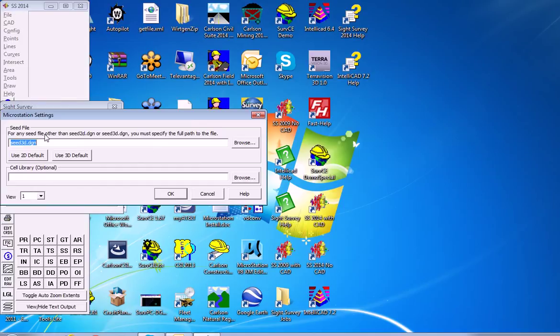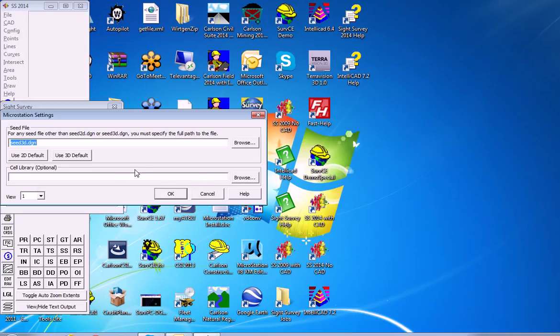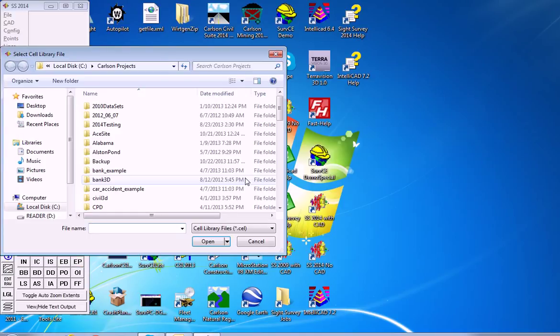Now, we're going to use the Seed3D DGN, but we will specify a cell library here, which will then remain associated with this DGN. So we go to Browse.